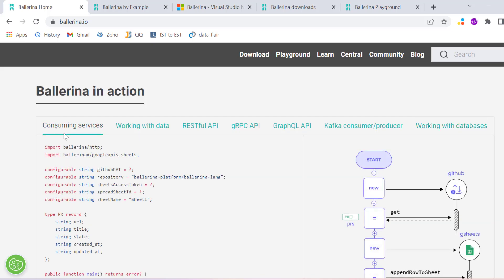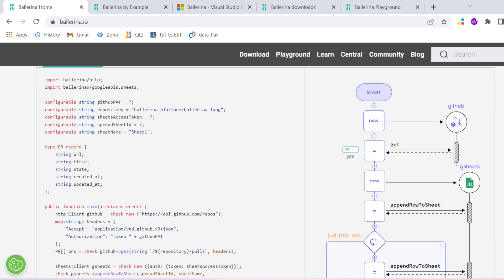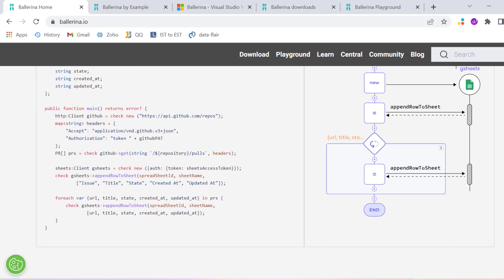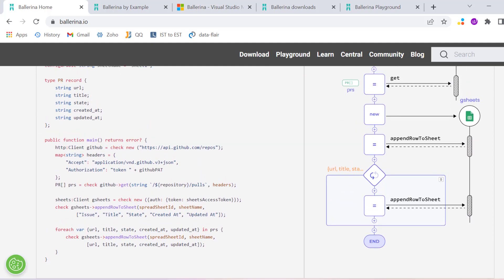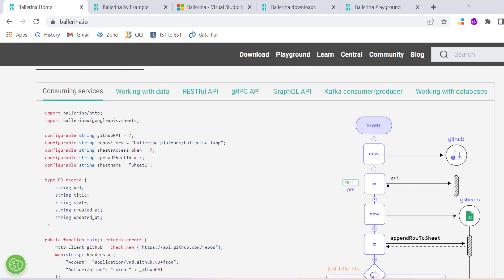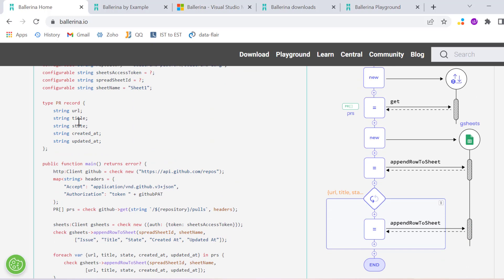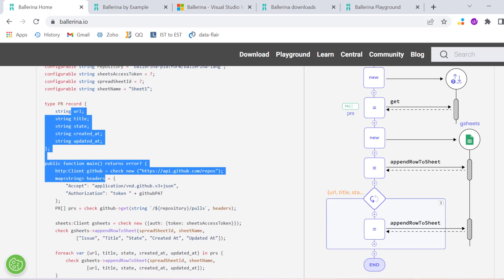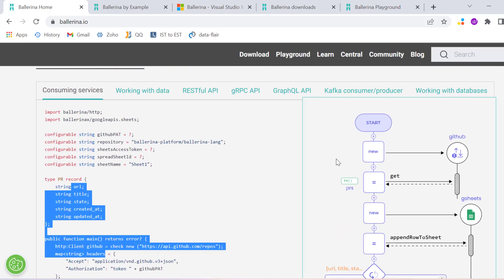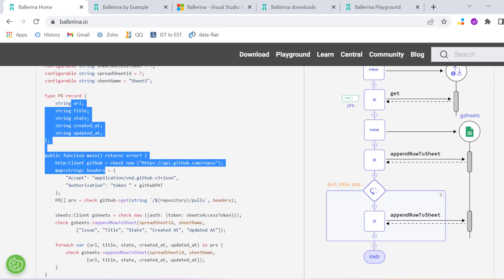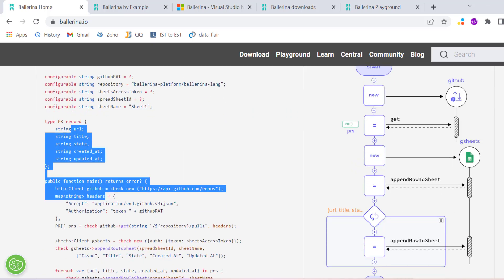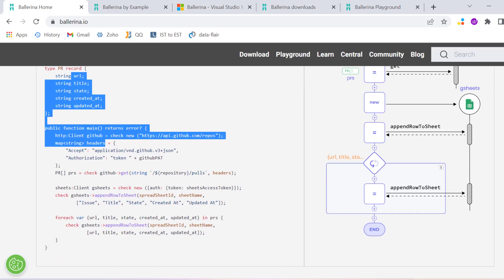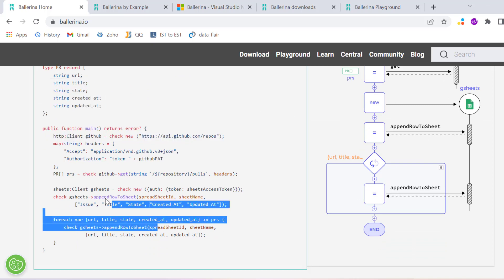You can consume any API and write very basic code without deep knowledge, and then you will get a very good network design diagram where you can see what exactly you are trying to do with this program.